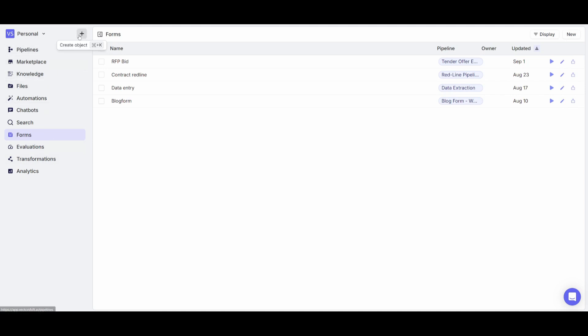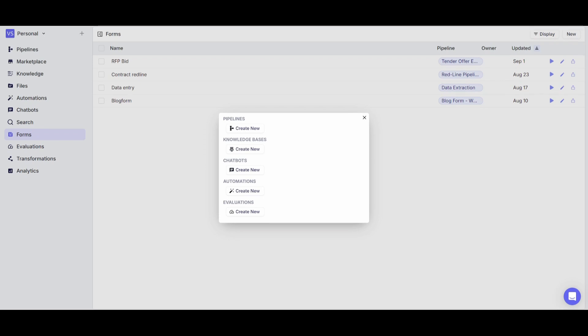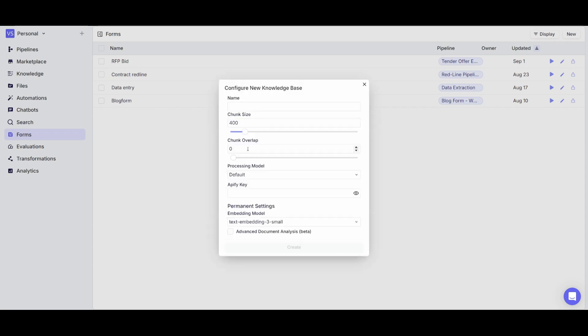But in this case what I'm really doing now is showcasing how you can create this AI search engine for your documents. You can either create this through a pipeline or through your knowledge base directly through whatever documents that you upload. So in this case we're going to be doing it through the knowledge base. You can give it a name so we'll just name it World of AI.